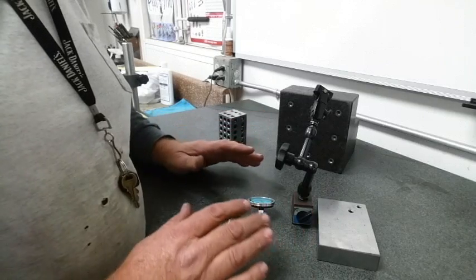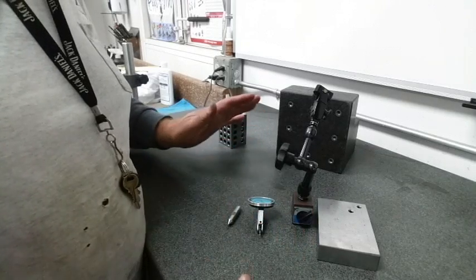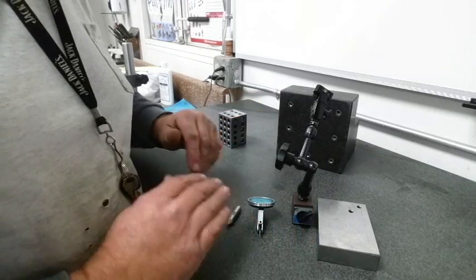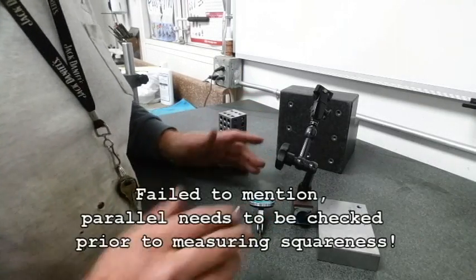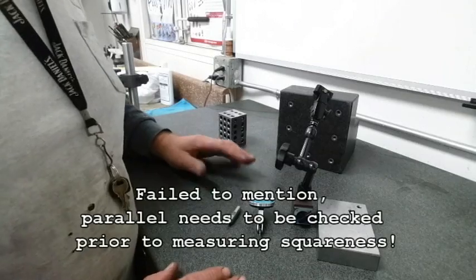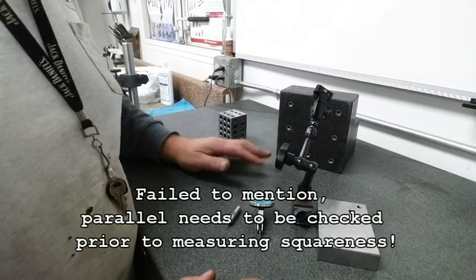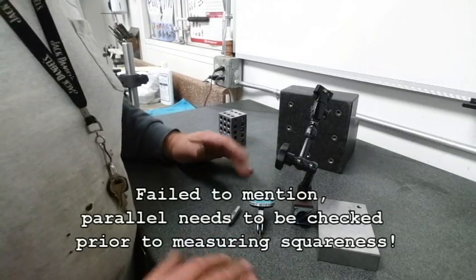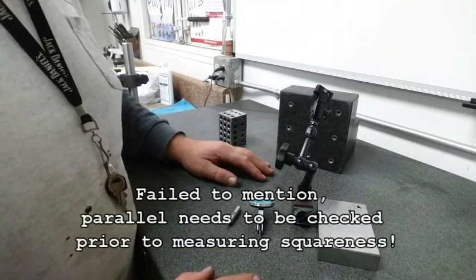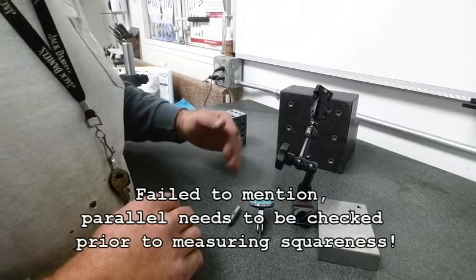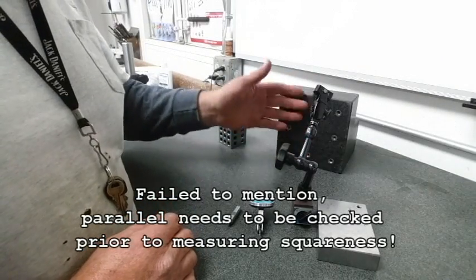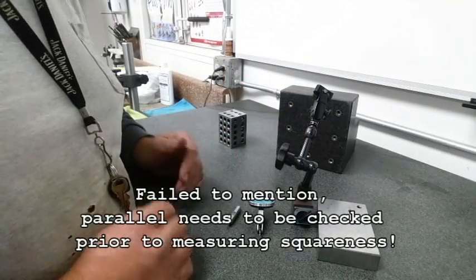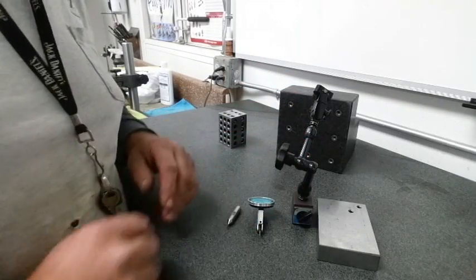This is totally low budget but everyone's got this stuff in their shop. So you don't need a fancy squareness comparator, you don't need a square master, you can even do it comparatively without an angle block, but let's put this together and we'll go from there.